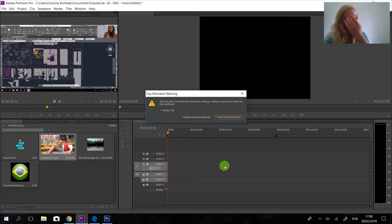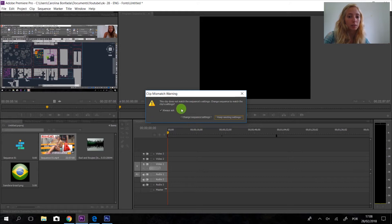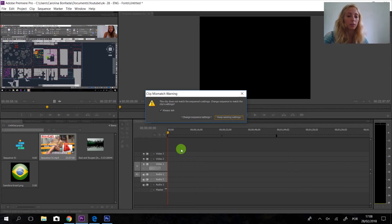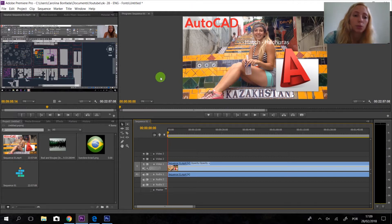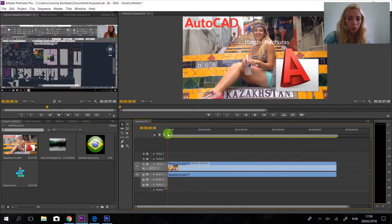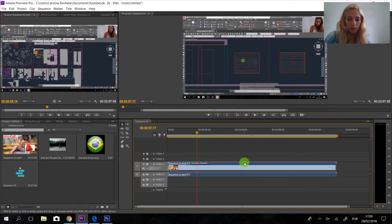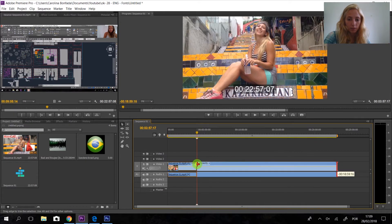When I bring the video to the timeline, it asks me if I want to change the clip settings. I'm going to change it because I want it to match the settings I was using. The other one was recorded on my cell phone, so it was an older format. I click change, and automatically it adjusts — it was bigger before. This is easier when you record with a different camera. Now we have our full video here on the timeline.